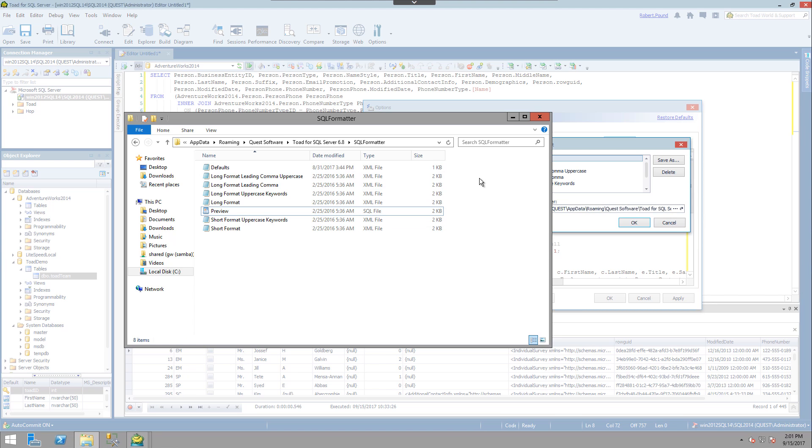So you have many options when it comes to formatting your code in Toad for SQL Server. Hopefully this video helped you understand how you can use these features to get the most out of the tool.